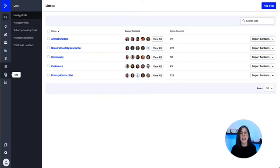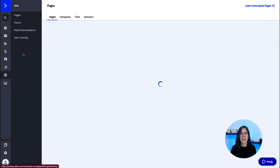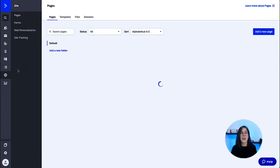Then this globe icon is for site, where we can find pages, forms, web personalization, and site tracking as well.